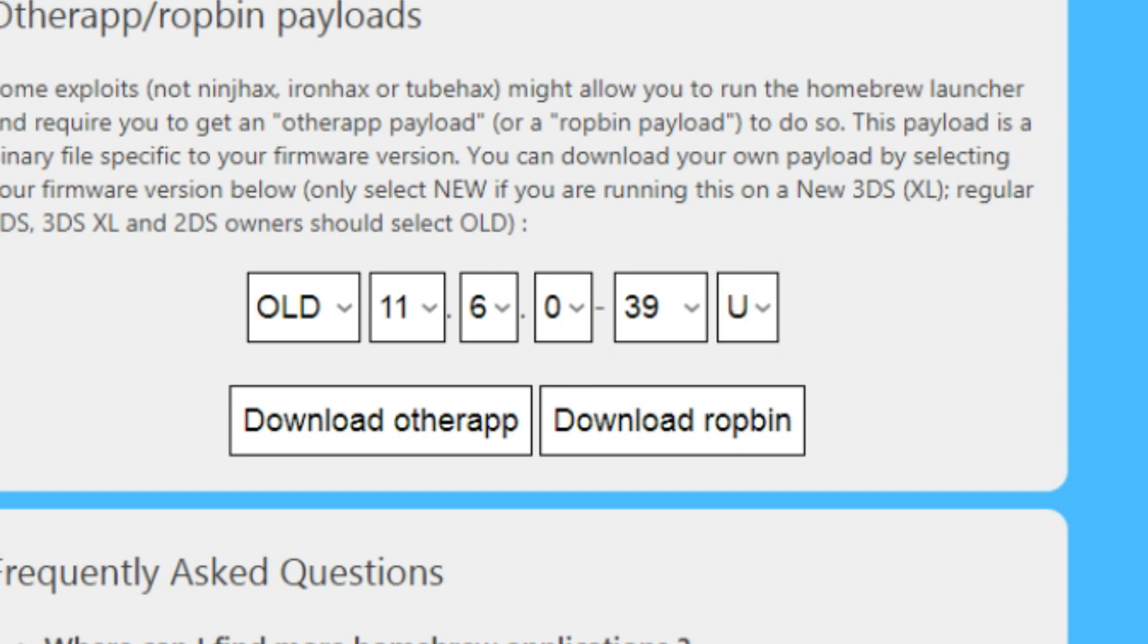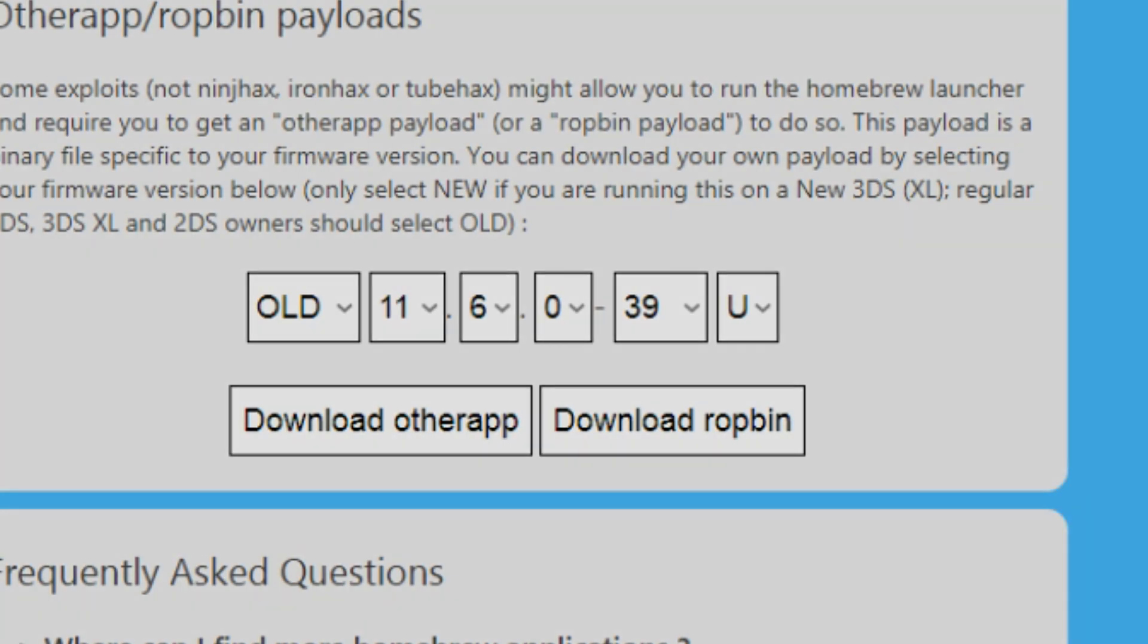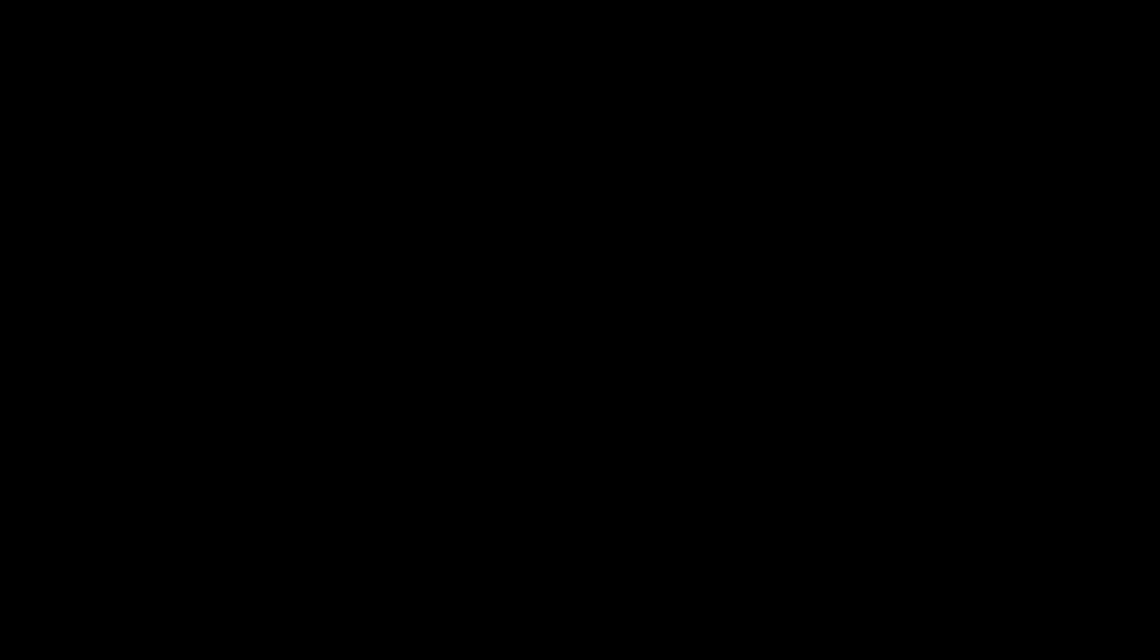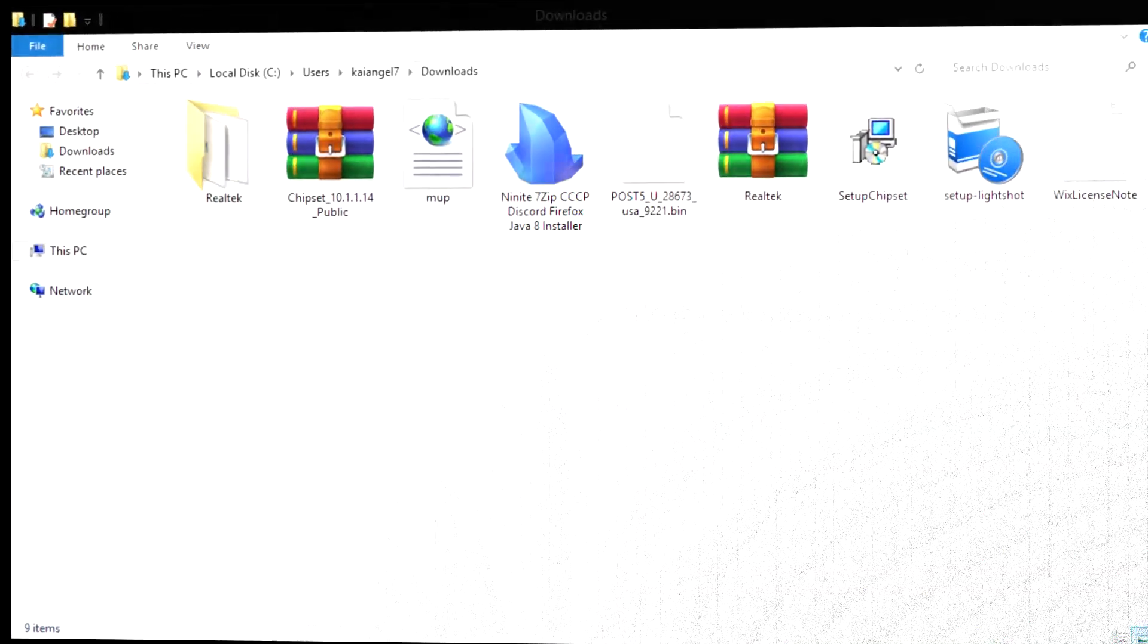And there you go. Also make sure you put specific whether you have old or new 3DS as well, that also matters. Once you're done here you can close this out. So once you've downloaded the other app dot bin, you're going to go to wherever you download it, most likely is in your downloads.